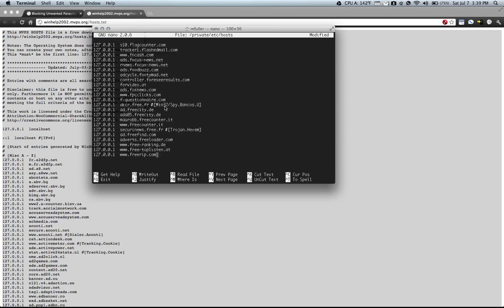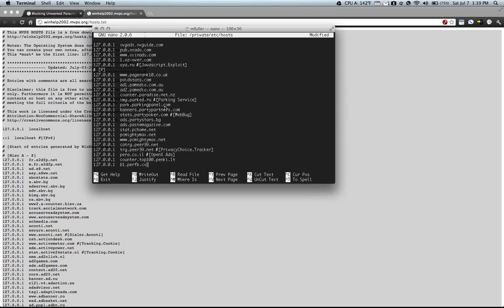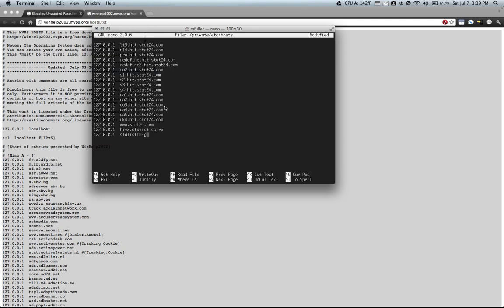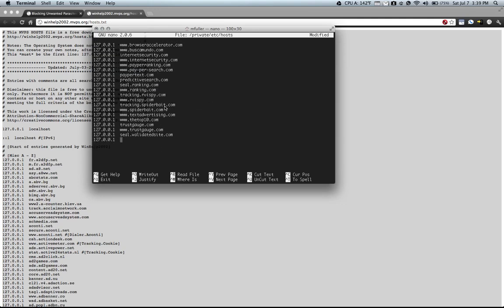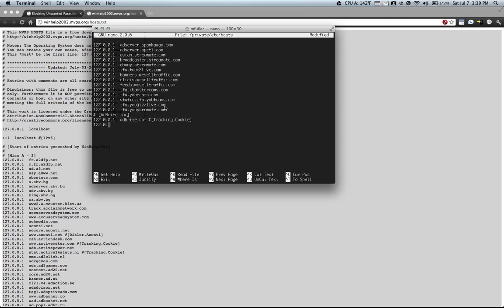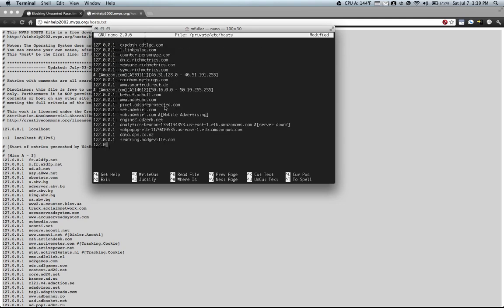And you'll see this huge list get pasted into your host file and it may take a little bit of time to paste all of this information.